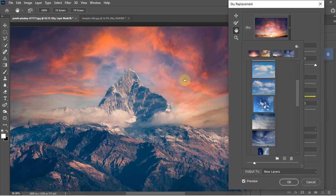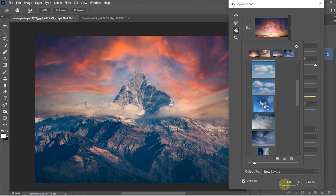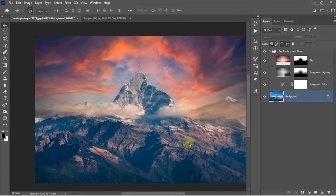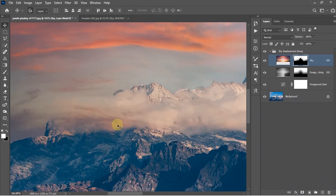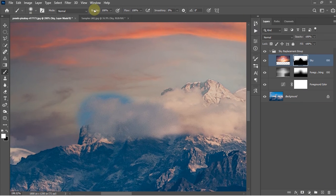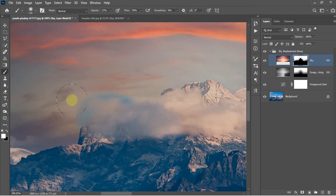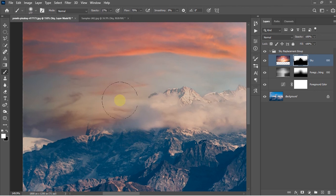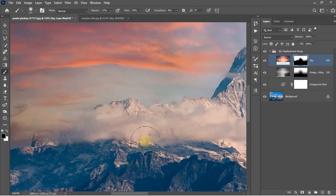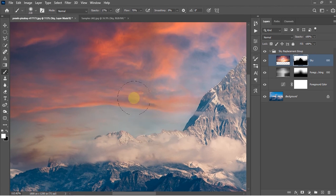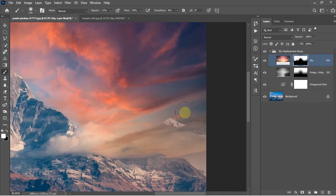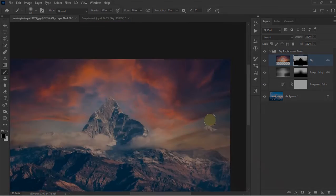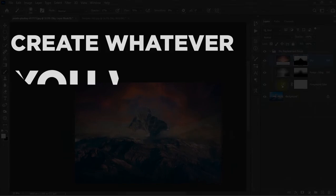I hope this video will help you if you're using the Sky Replacement feature inside the latest Photoshop CC 2021. If you liked this video, make sure to hit that like button and subscribe to our channel for more new interesting video tutorials. Hit that bell icon and set it to All so you won't miss any future videos from our channel. See you in the next one. Till then, create whatever you want.